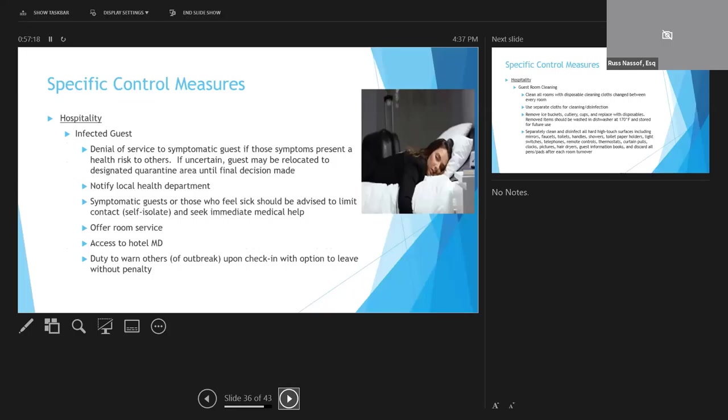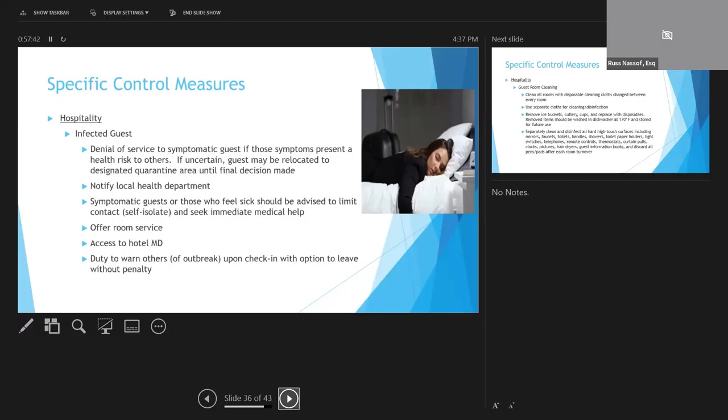For hotels, it might be possible to deny entry to a guest who presents with symptoms of COVID-19 on check-in, since those symptoms might present health risks to others. If you're unsure if a guest is sick, but you're suspicious, you can isolate the guest to a designated area until a determination can be made. If the guest is already checked in, they should be advised to self-isolate, seek medical help, offer things like room service, and access to a hotel physician.